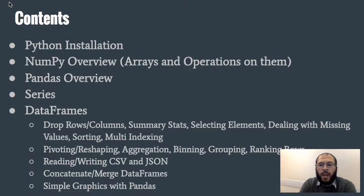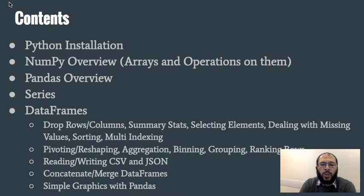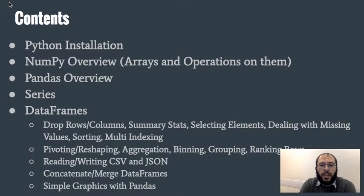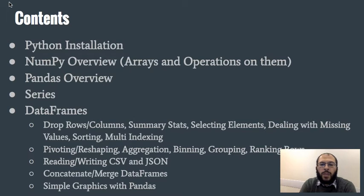How to select elements using the indexes or using row and column labels, how to deal with missing values, how to do sorting, how to do multi-indexing or hierarchical indexing, and how to reshape our data frames.